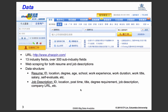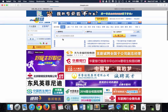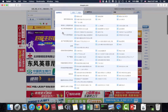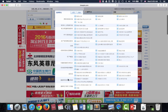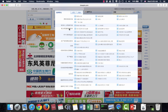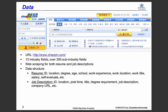Jobping.com is the largest job-seeking platform in China. It has over 13 major industry fields including 300 sub-industry fields. On the website, you can find jobs across 13 major industries, and within each major industry there are many sub-industries to select from.